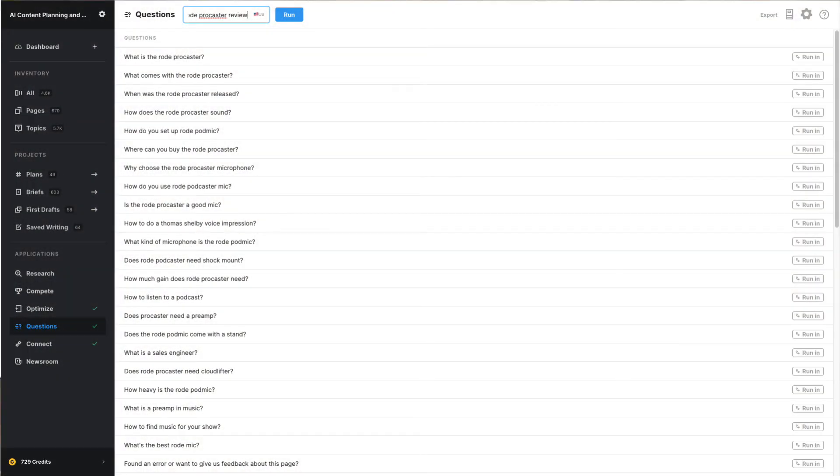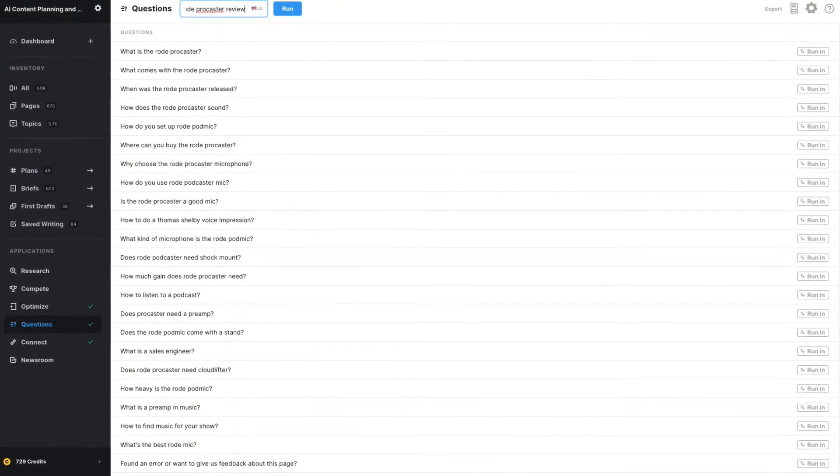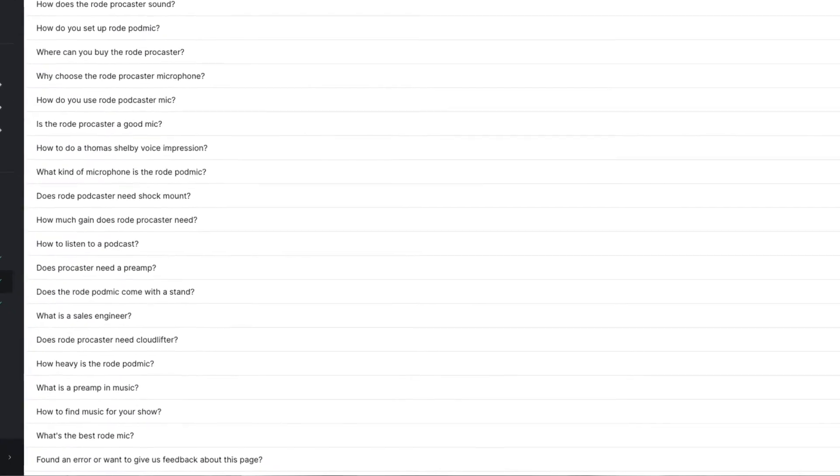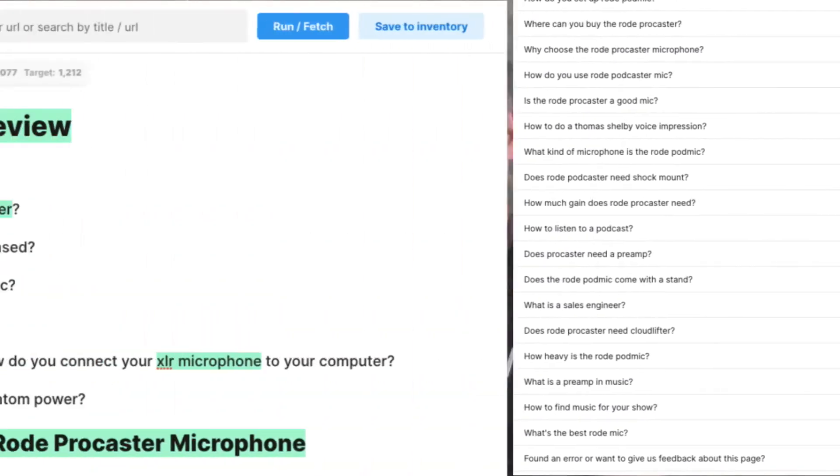Next, we want to make sure we address all the important questions that people are asking when looking at reviews of the Rode Procaster. For that, we'll turn to the Questions application. We'll go down the list and add the relevant questions to various sections in the article.